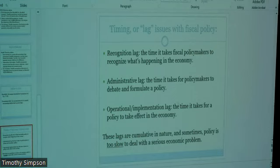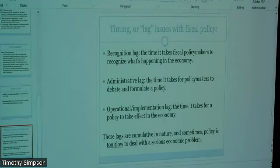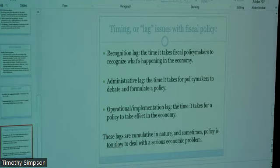When we're talking about the government's fiscal policy, we're talking about taxes coming in and government spending going out — that G in the circular flow, or in the expenditures approach: C plus I plus G plus net exports. In this chapter, fiscal policy relates mostly to federal spending as opposed to state spending.